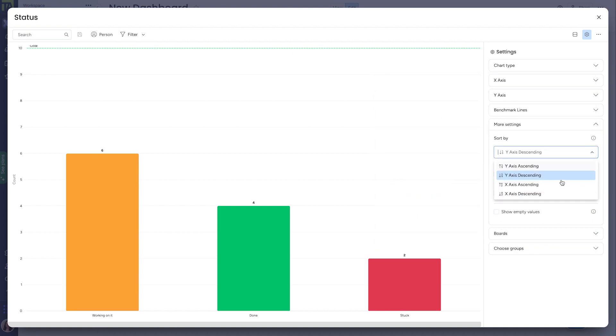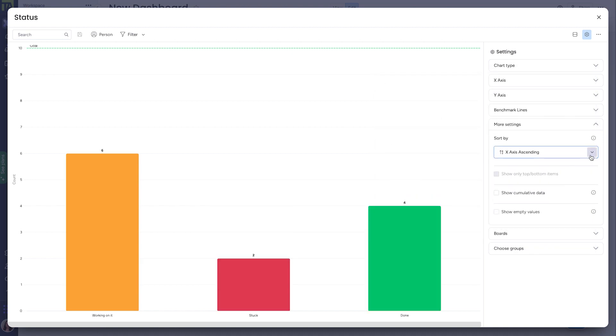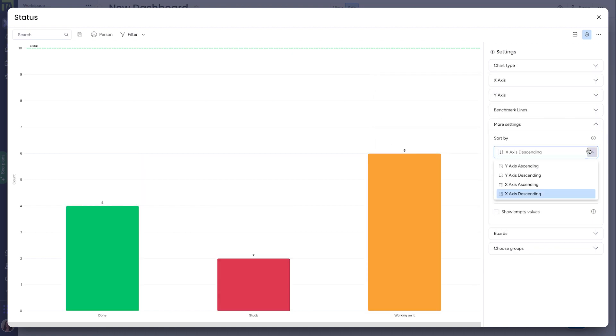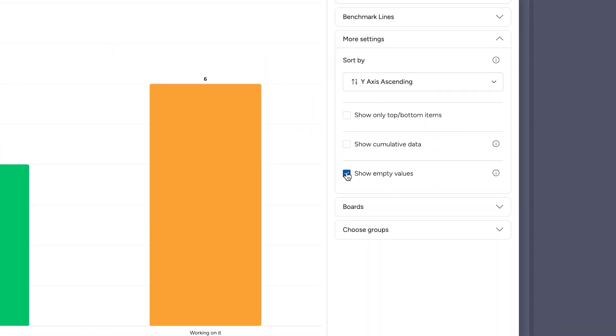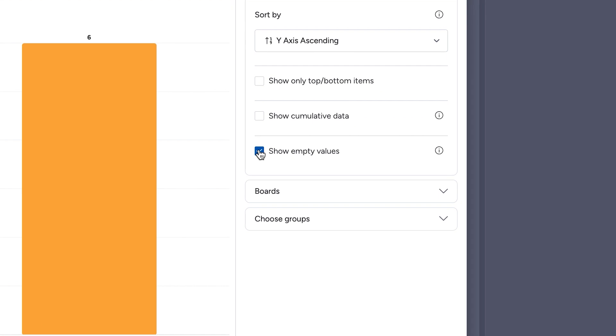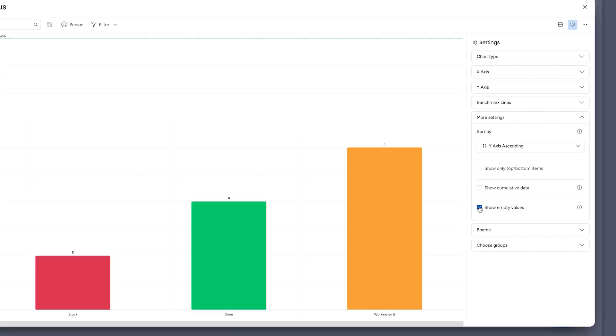You can sort your chart by the x or y-axis, ascending or descending, and there are a few other options here that I rarely ever use, but the show empty values can be useful if, say, you want to show the quantity of all of your statuses, even if one of them has zero items in it.